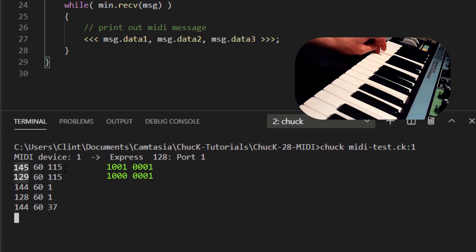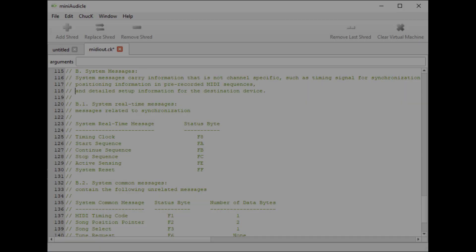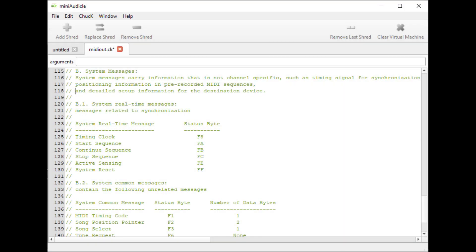Okay, now that we know that, let's go back to the reason I started researching this in the first place. I wanted to send MIDI clock. If we go down to the bottom of the MIDI explanation in this Chuck example, we can see the following. System messages carry information that is not channel-specific, such as timing signal for synchronization, positioning information in pre-recorded MIDI sequences, and detailed setup information for the destination device. And then it says timing clock is F8, start sequence is FA, and stop sequence is FC.